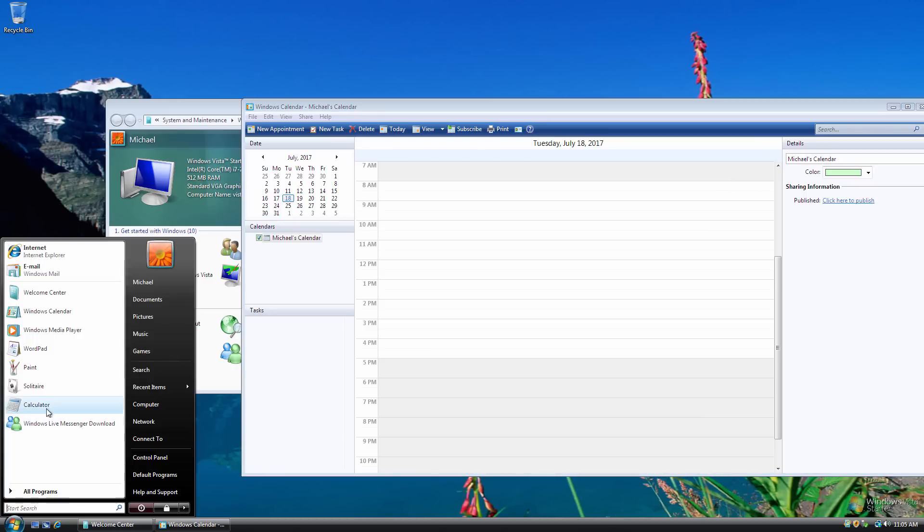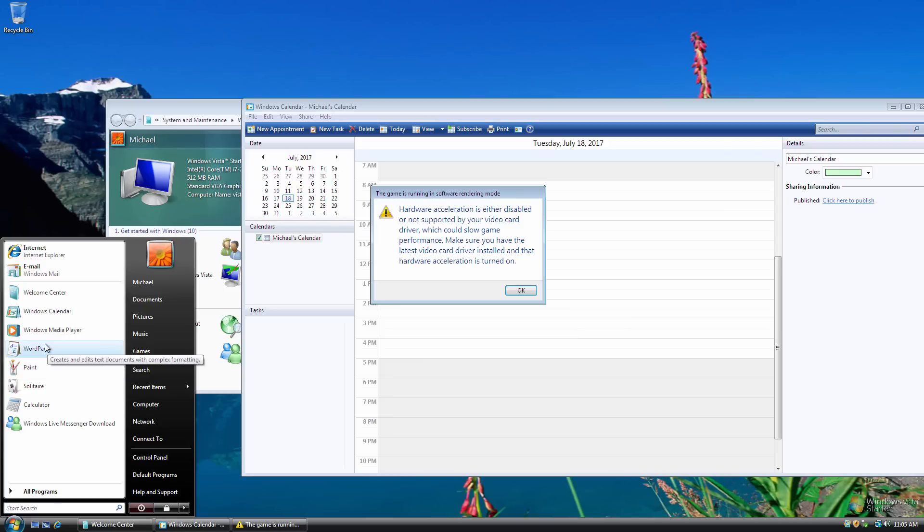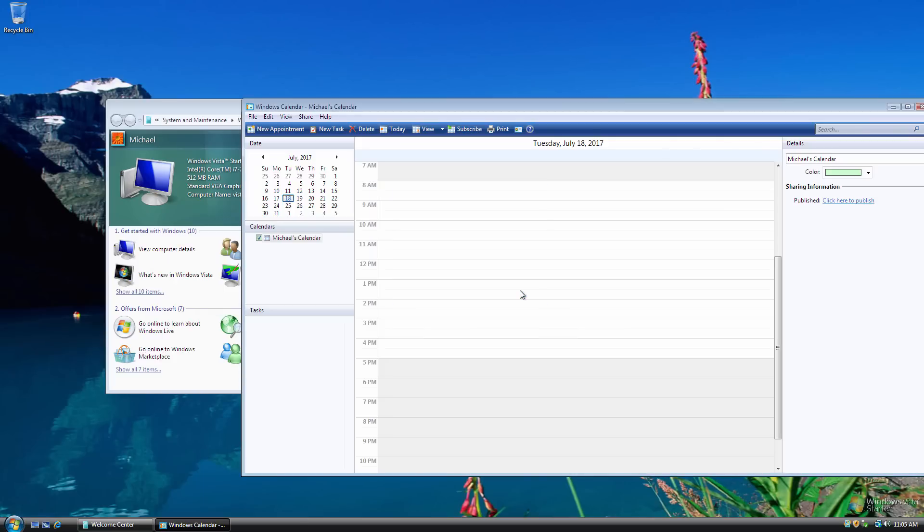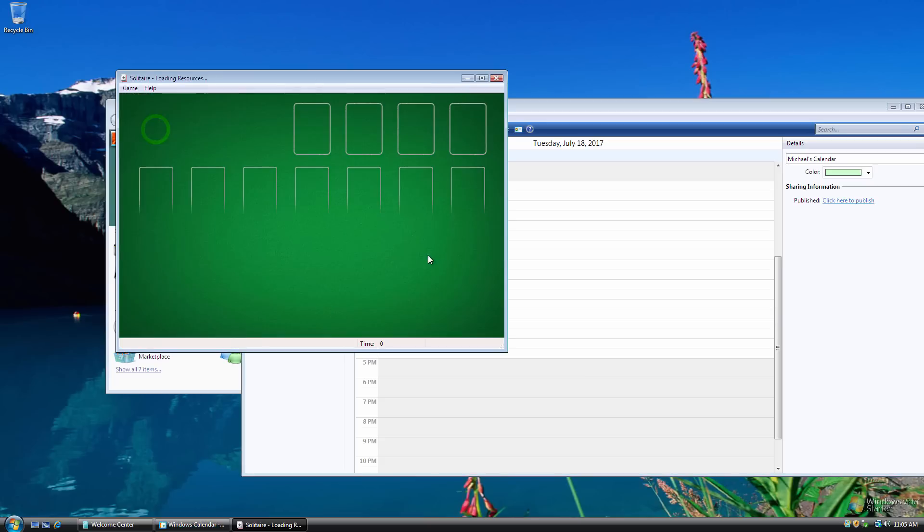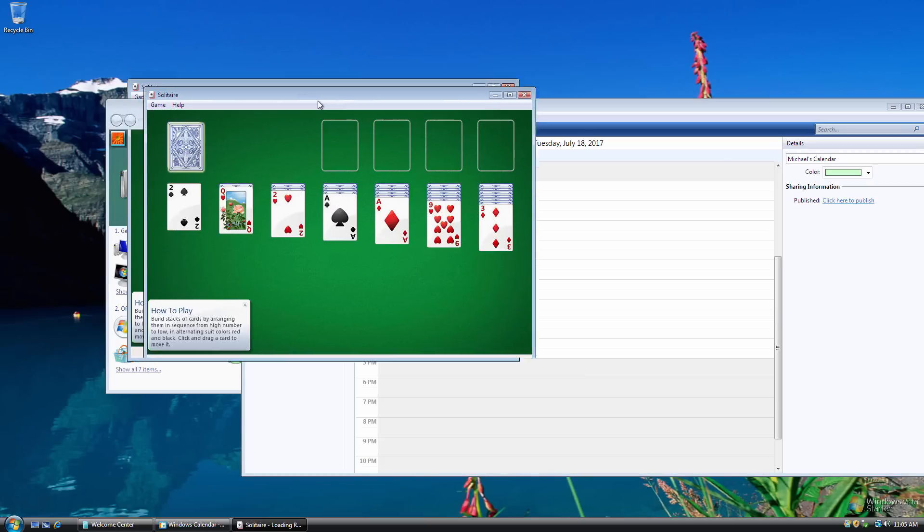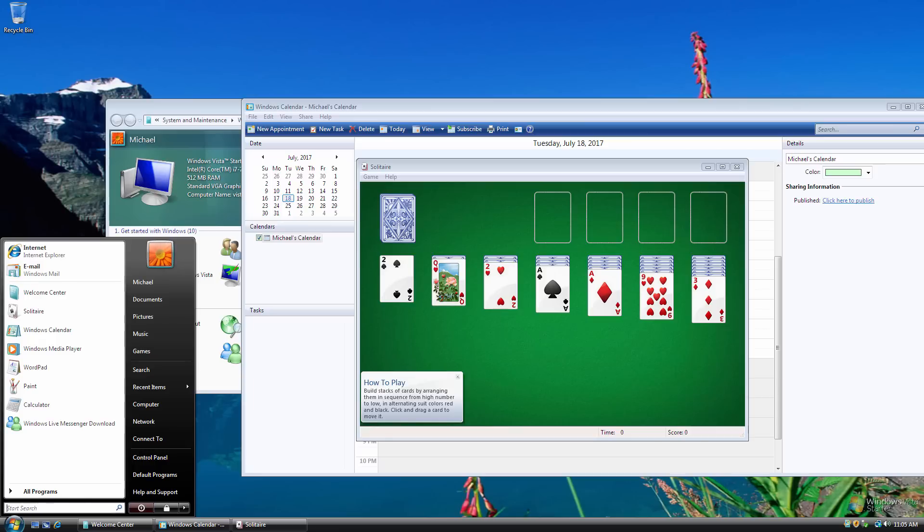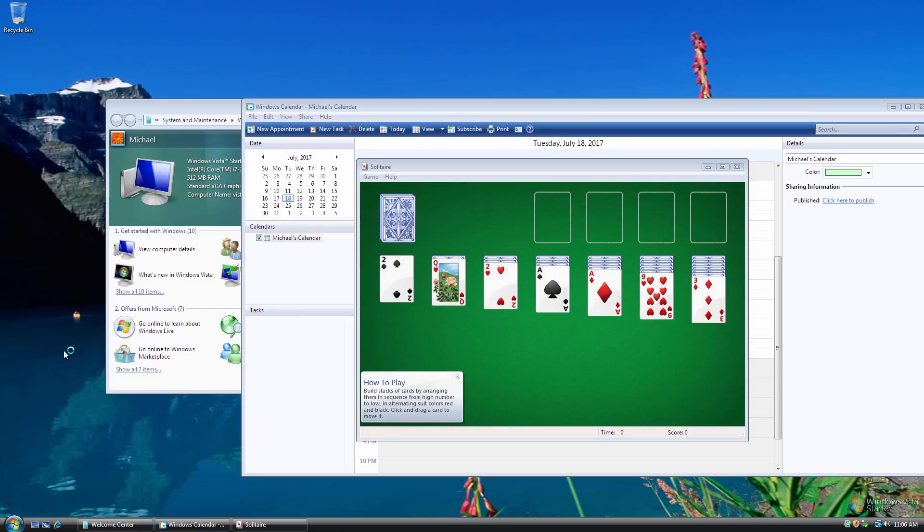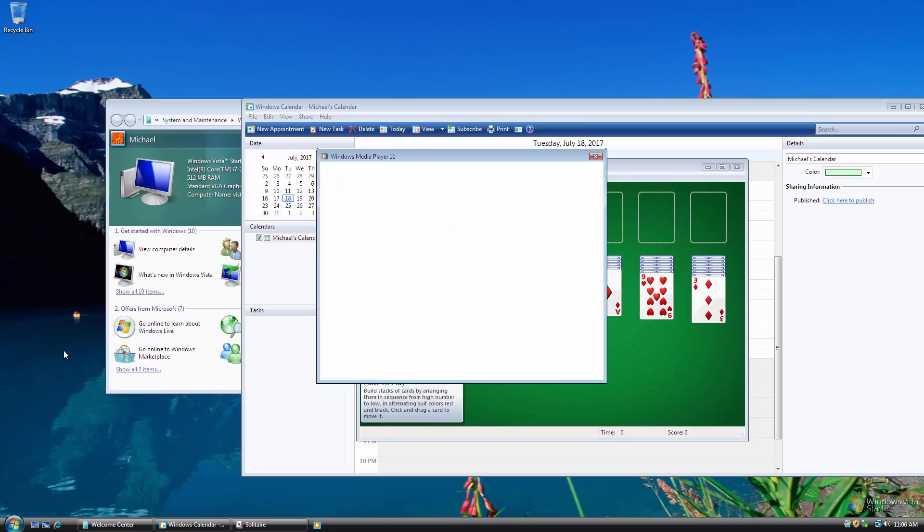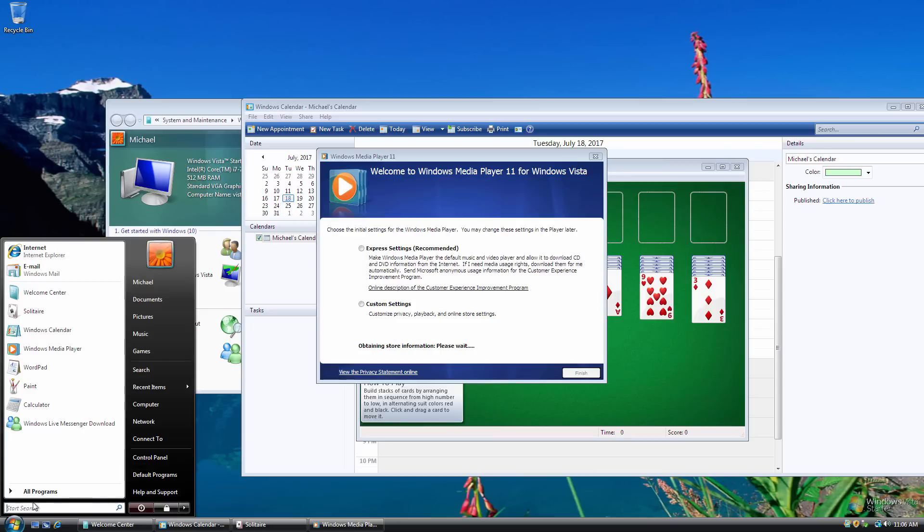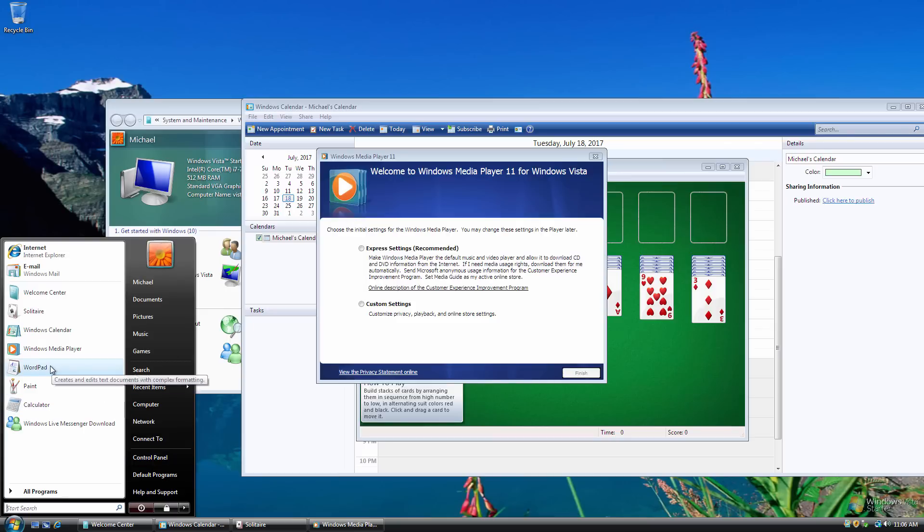So we'll do Solitaire, and then we'll try to open, oh, hardware acceleration is disabled. Okay, well, that's actually coming from the Solitaire game. So I have Solitaire open. It's not going to run very well on this very low hardware. And then we'll try to open up Windows Media Player. Okay, so this works. WordPad.